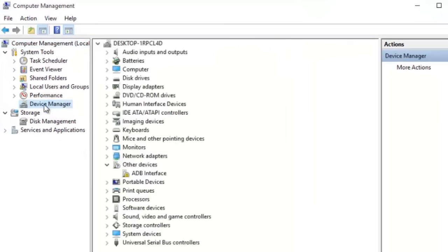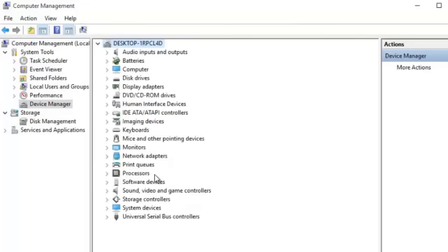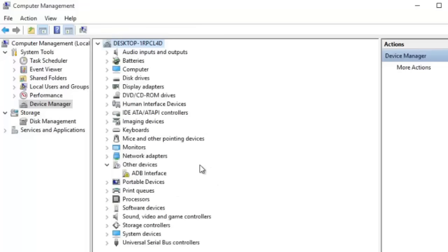As you can see, this is the driver of my smartphone which needs to be installed. If I disconnect my smartphone, see it is not showing any error. If I connect my smartphone, it detects my smartphone. But it says there is no proper driver. This yellow triangle indicates there is no proper driver installed into this computer.